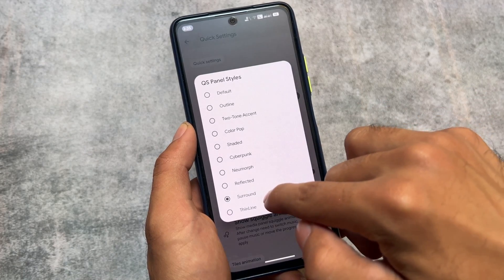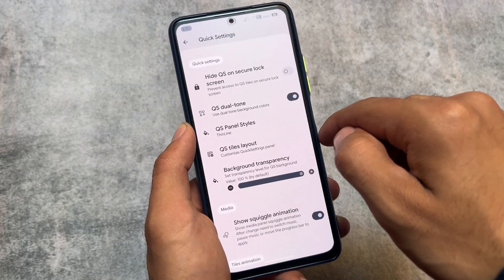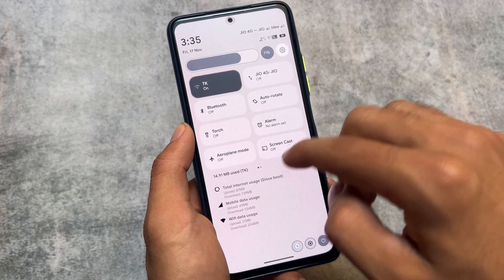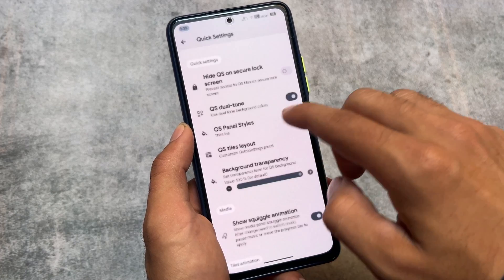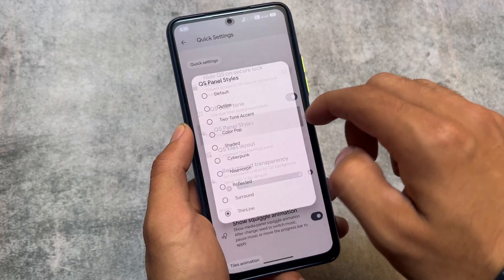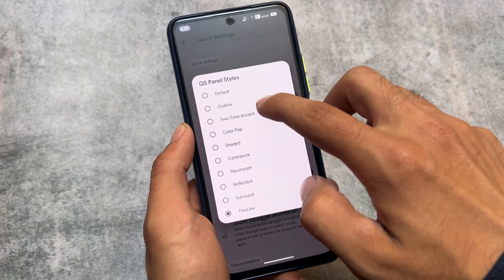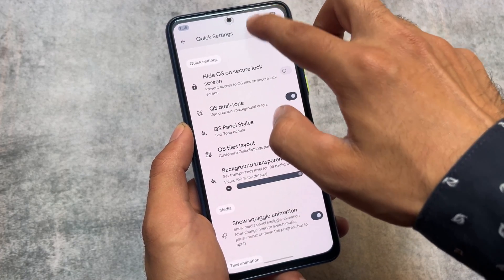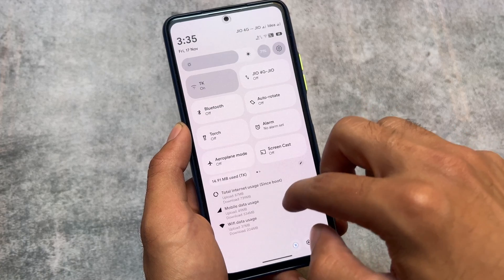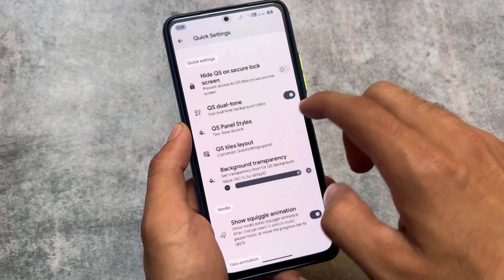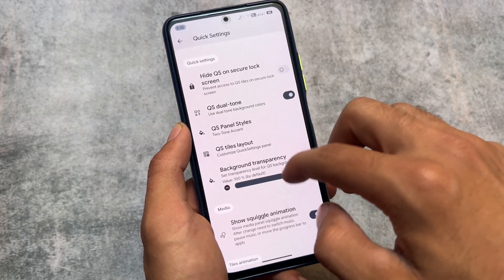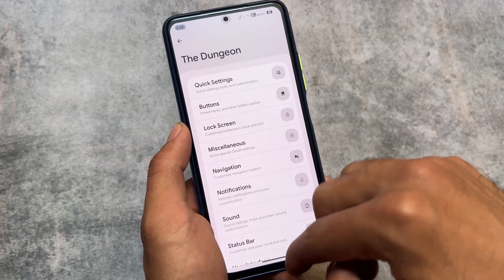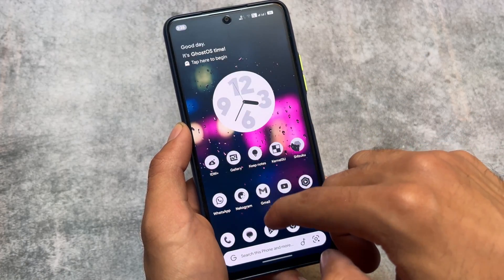All useful customizations and features are already present here. The quick settings panel has the same features, with panel styles available — for example, the one I'm using right now is 'Surround.' You also have the option for 'Thin Line,' 'Outline,' 'Two-Tone,' 'Accent,' and many more which you can go and explore. These were the things I wanted to let you know.